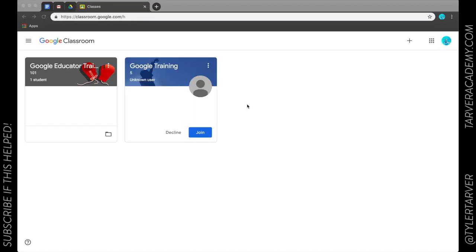What is up ladies and gentlemen, it is Tyler with Tarver Academy and I am going to teach you today about how to view assignments in Google Classroom. I'm in my classroom from the teacher side of it.